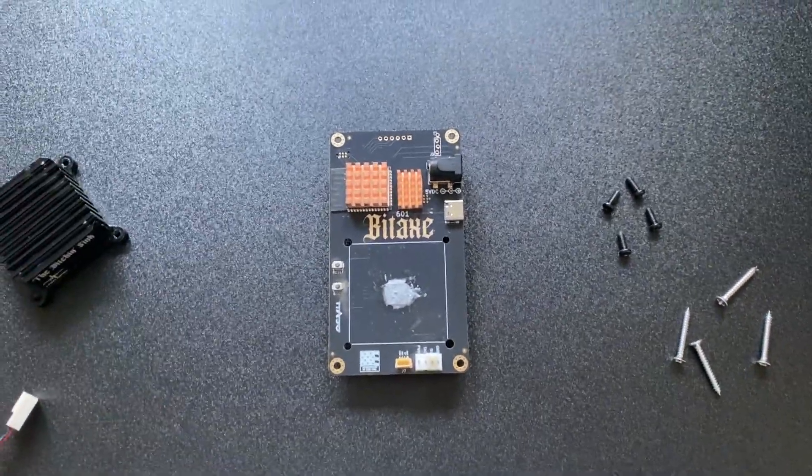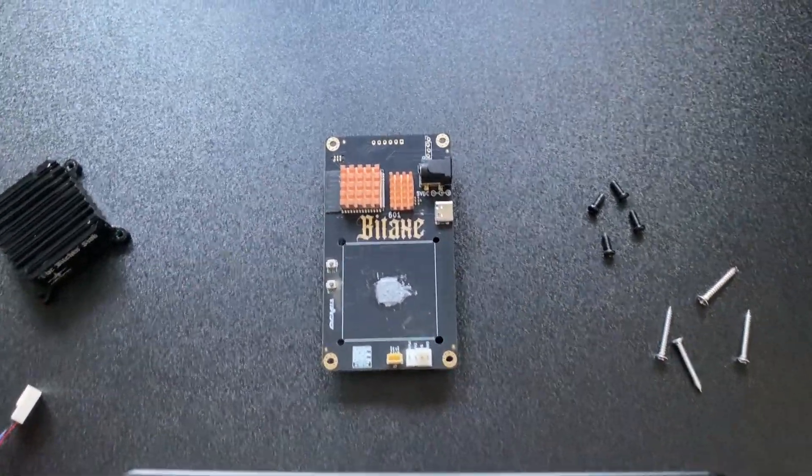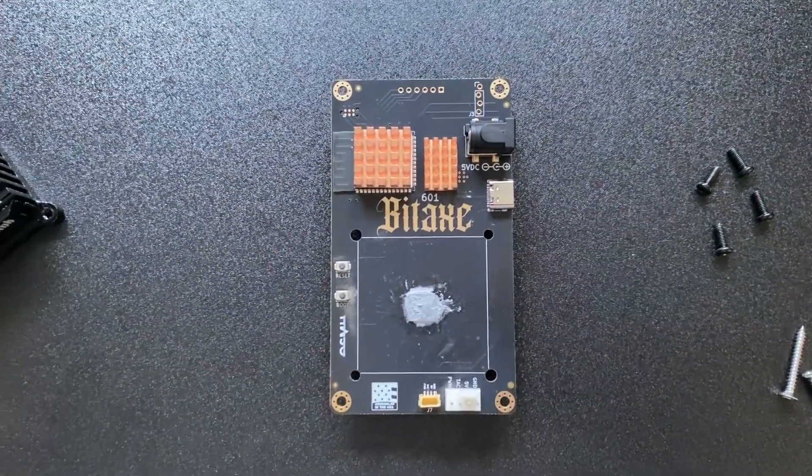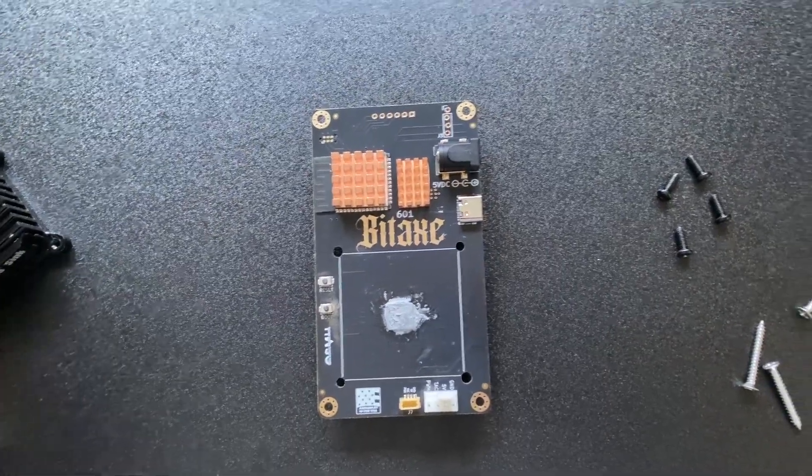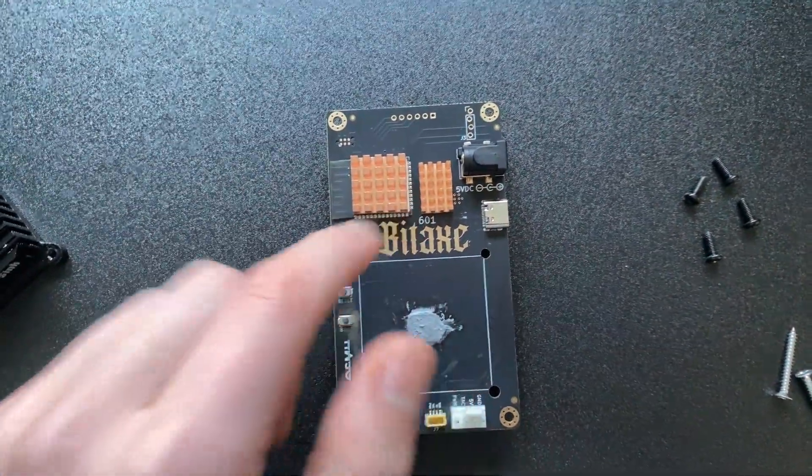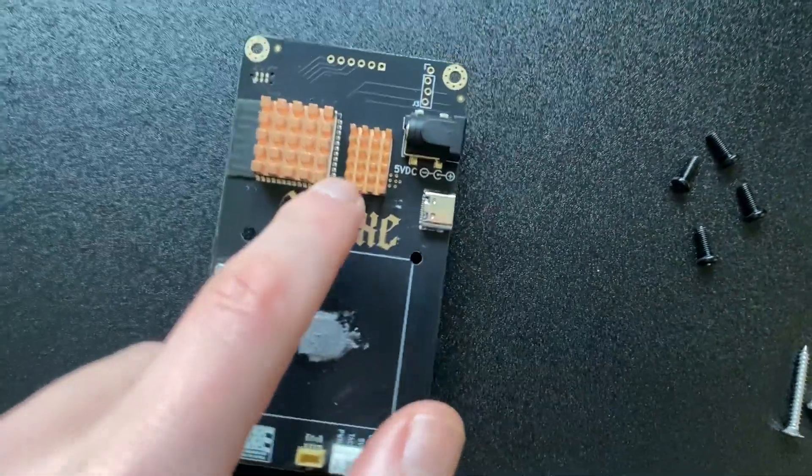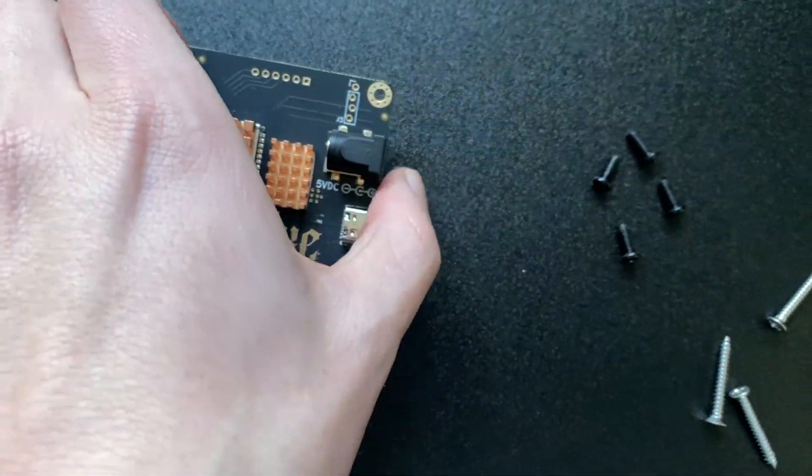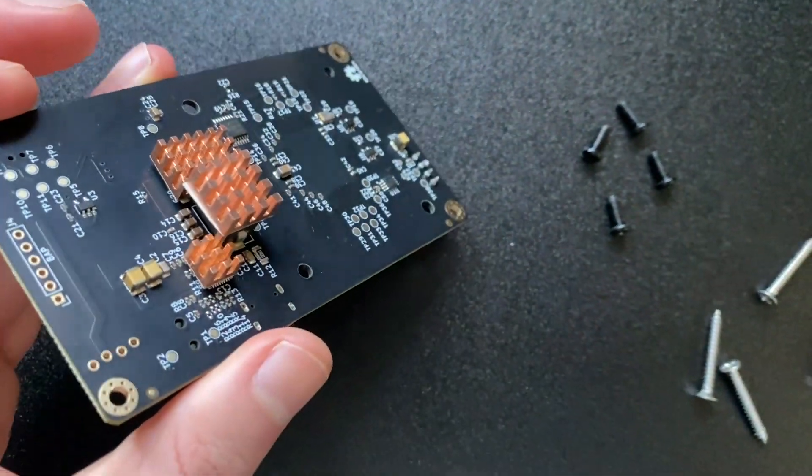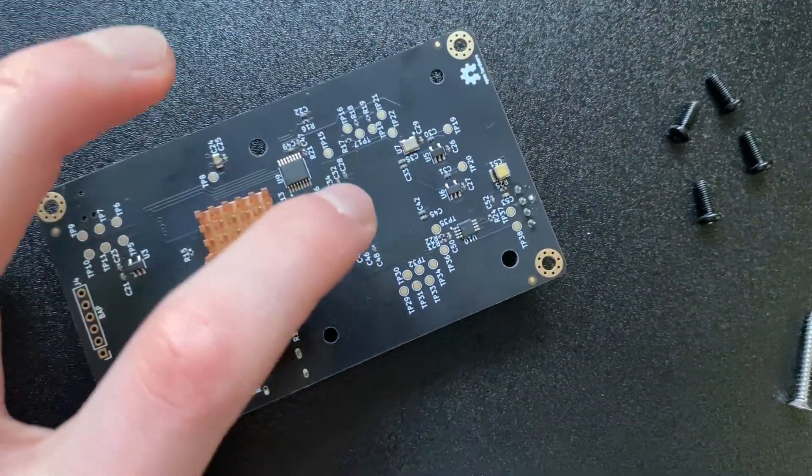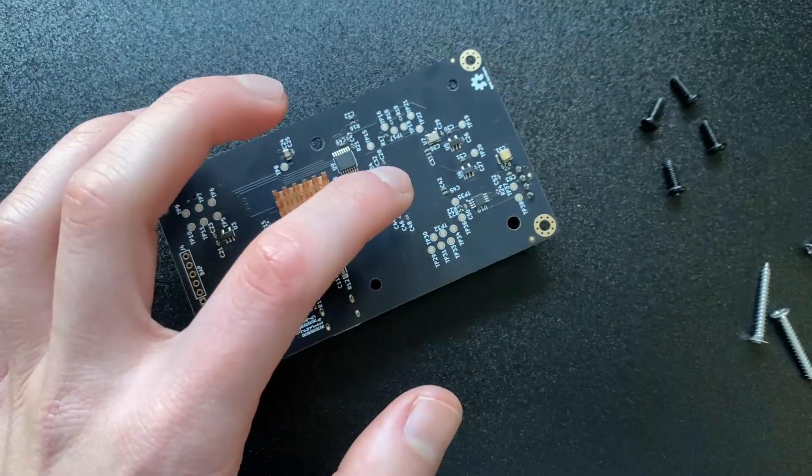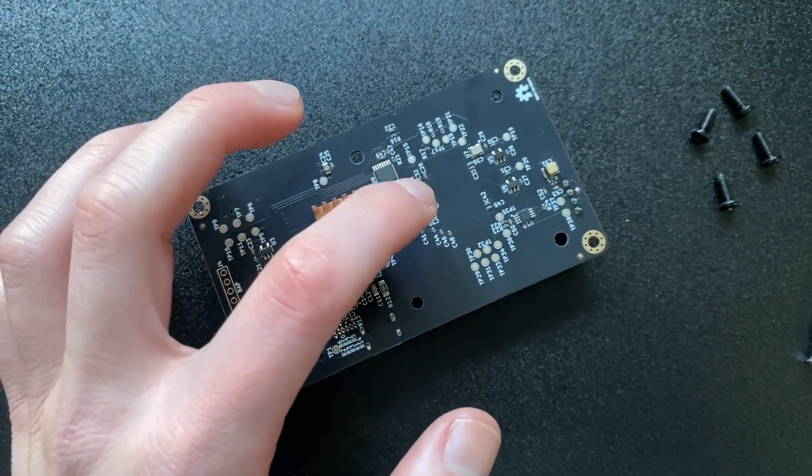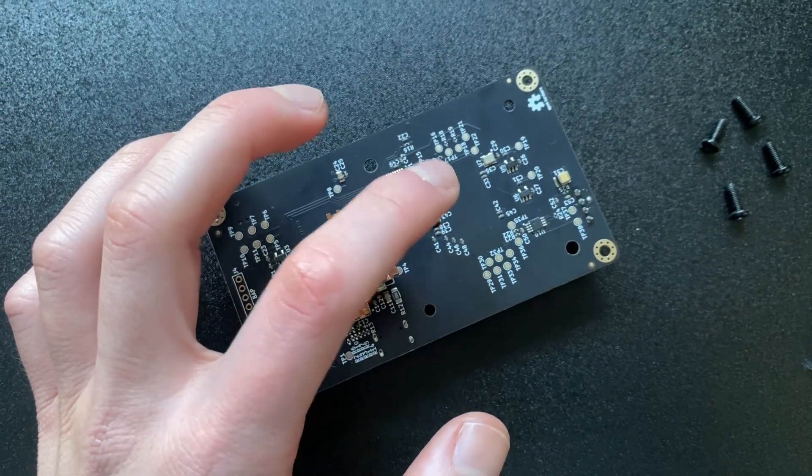Today we're going to be doing an experiment and trying to test some things on the Bitaxe Gamma, or at least all the Bitaxes, because we've been talking about these copper heat sinks that we have here, these back ones. I did say in one of these videos that it's not optimal or not useful to put the copper heat sink there.